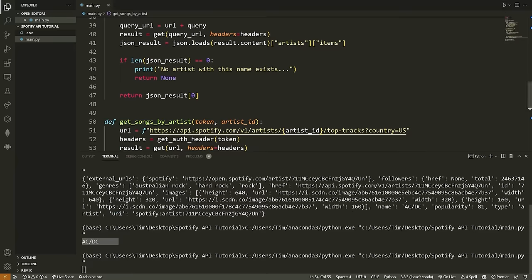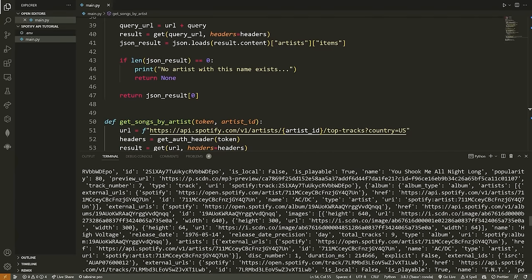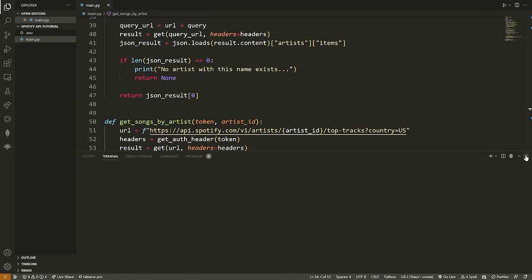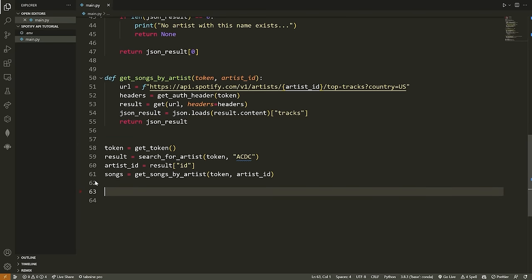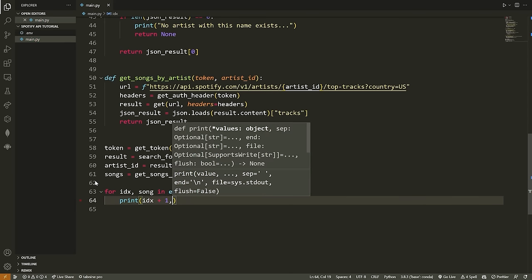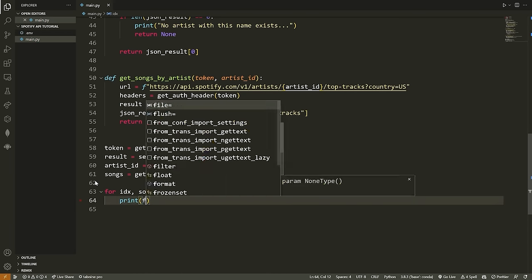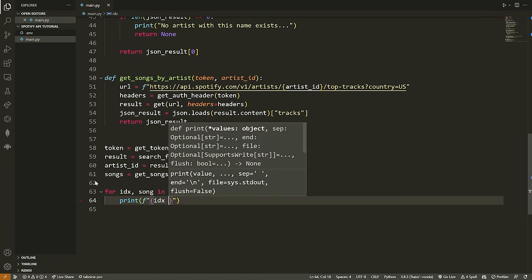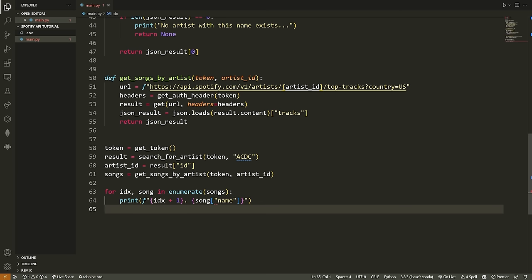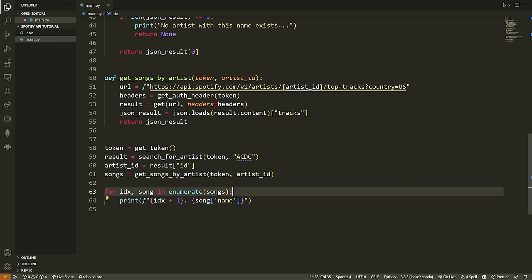Running the code, we get all the tracks — not very readable. So let's loop through them to print in a nicer format. Using `for idx, song in enumerate(songs): print(f'{idx + 1}. {song["name"]}')` to get an ordered list. Running again, we now have our top ten songs by this artist displayed clearly — awesome.